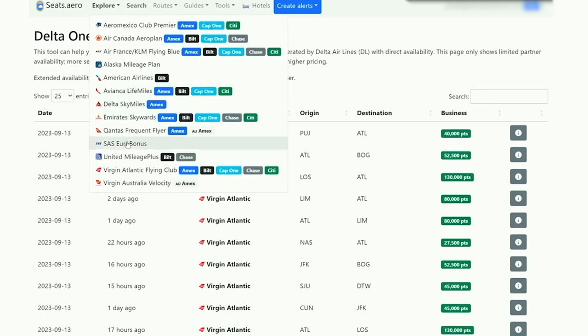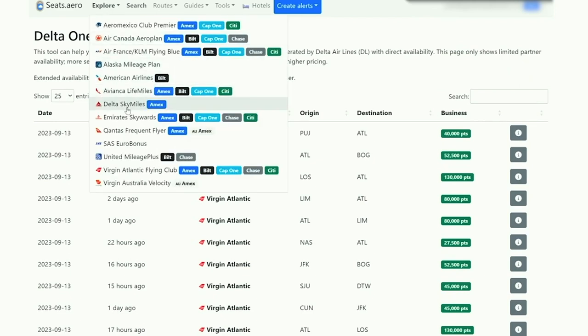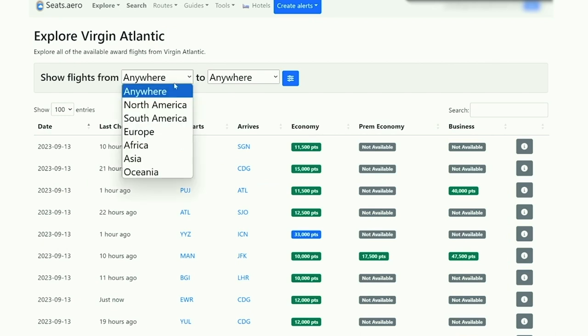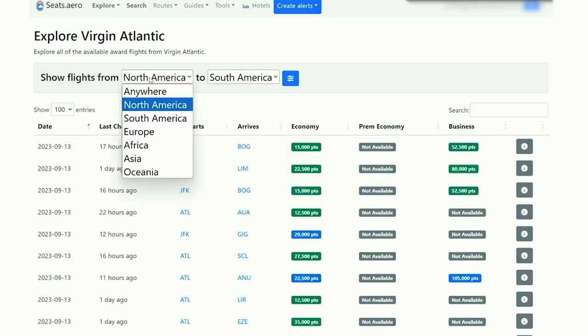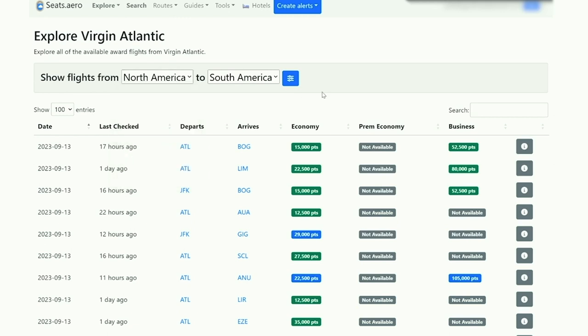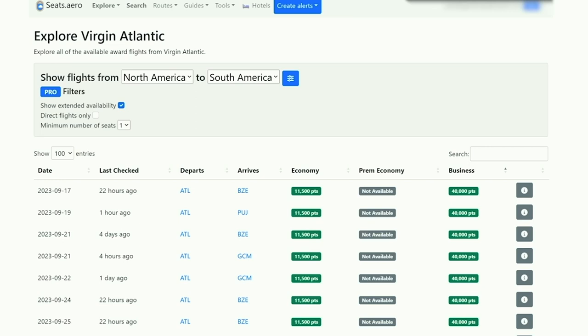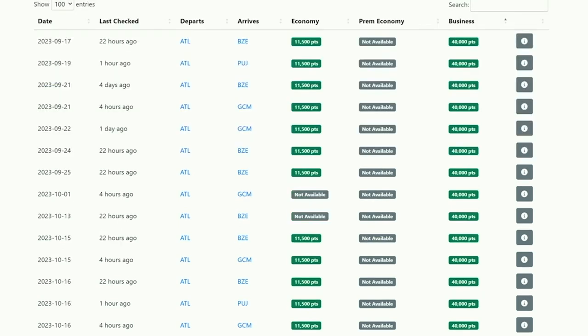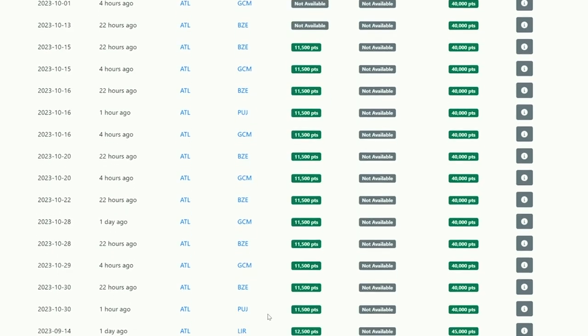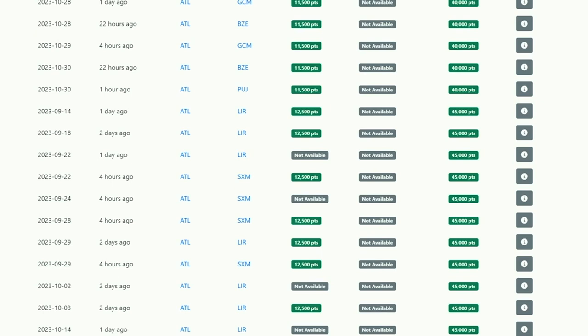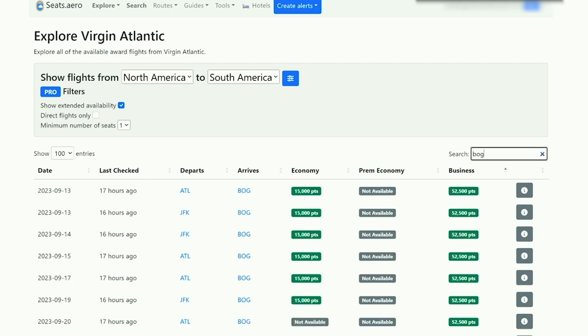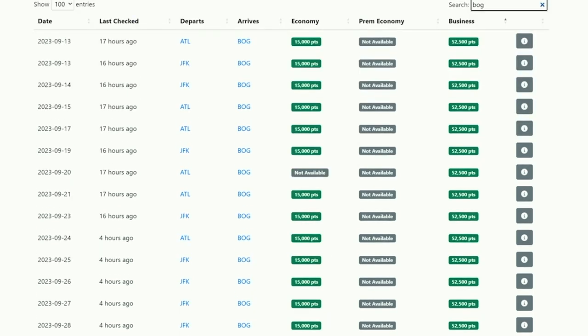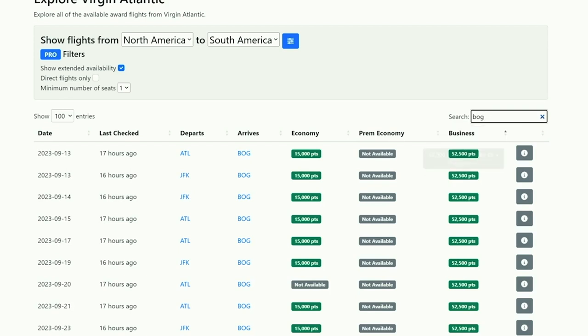If we click on explore, we want to do this on Virgin Atlantic rather than Delta, because the flights are going to be much cheaper on Virgin Atlantic versus if we search on Delta directly. Let's say that you wanted to fly from North America to South America, show extended availability, and you wanted to do this in business class. Since most of these are operated by Delta, you're going to have a ton of options from Atlanta. You can fly starting at 40,000 points in business class to places like Belize, Grand Cayman, Costa Rica or Punta Cana. This is also a really good route if you wanted to ever fly to Colombia. You can do that from Atlanta or JFK, sometimes from Miami or LAX, and that's going to cost 52.5 thousand points in business class operated by Delta.